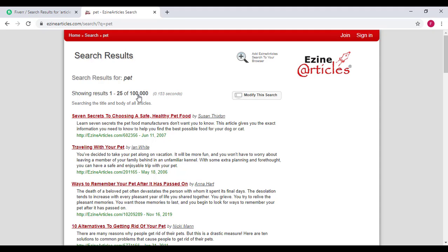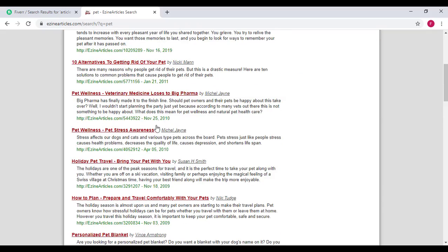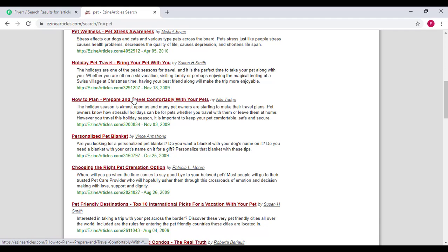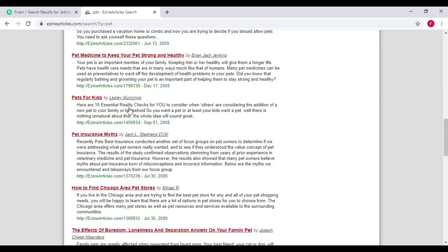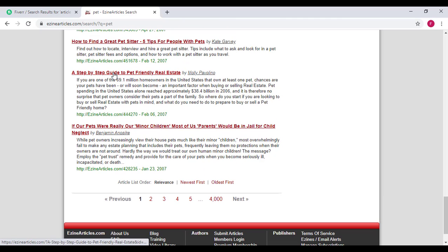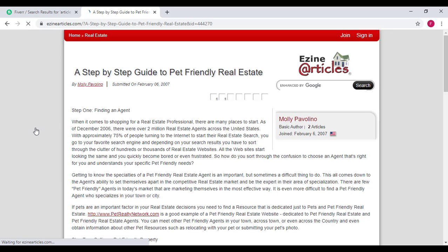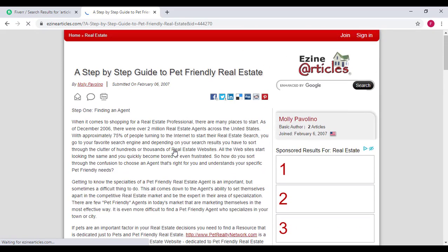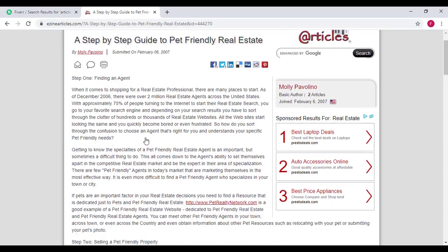It's going to bring all the articles on pets. Can you see this one? Seven secrets to choosing the safest pet food. There are many. Look at this: pet wellness, pet stress awareness, how to prepare and travel comfortably with your birds, personalized pet brackets. Look at this, over 4,000 articles available here. So there are many, many articles. You can find whatever you want.